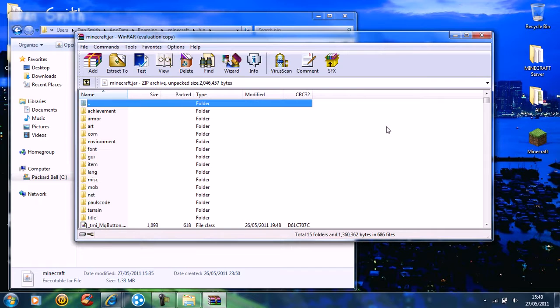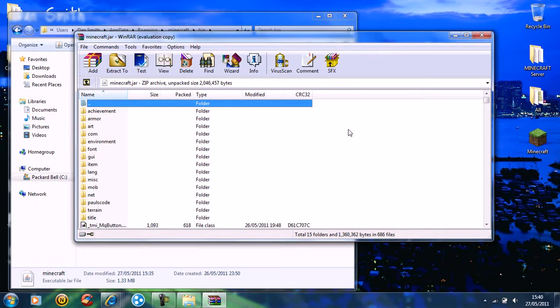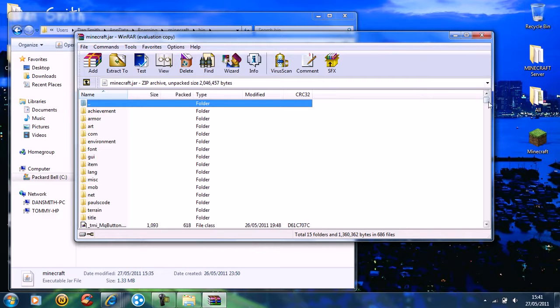There will be a folder called META-INF — delete that folder.